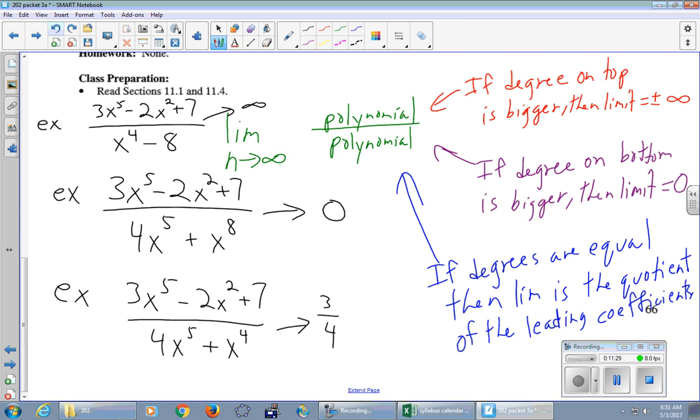Okay? That isn't the only thing you need to know about limits going when n goes to infinity because there might be something attached to any of those fractions. It might be a 2 to the n on the top or a 2 to the n on the bottom. But still, we need to know what the polynomial piece is doing, and then we can bring in whatever else is not polynomial. Any questions about our limits there?